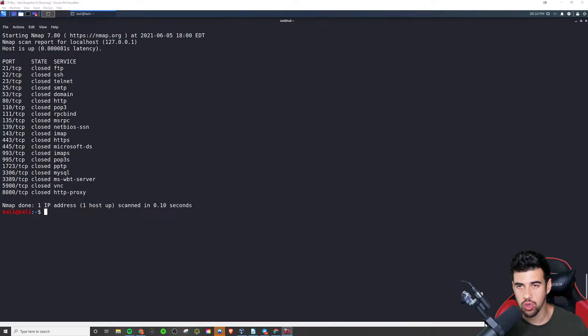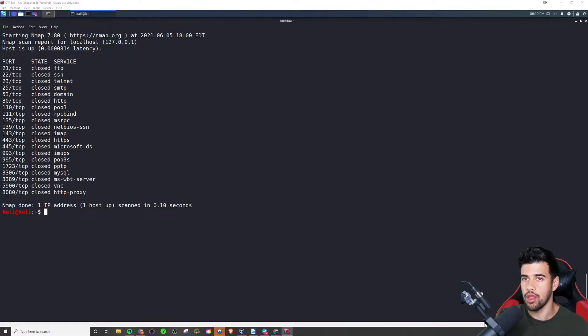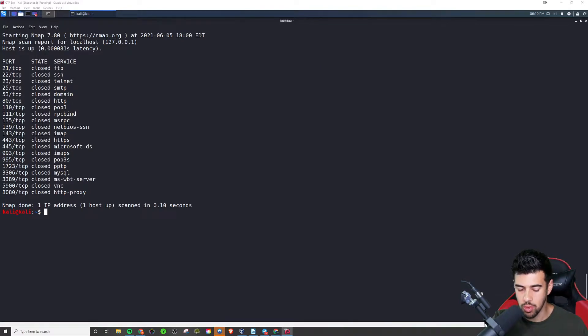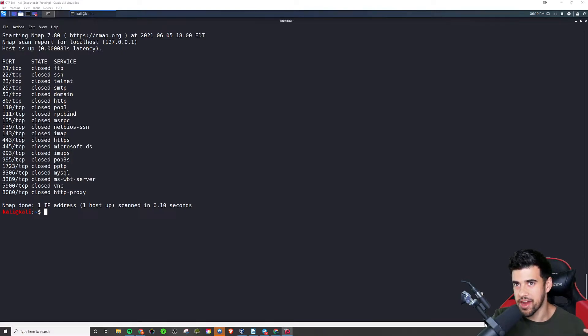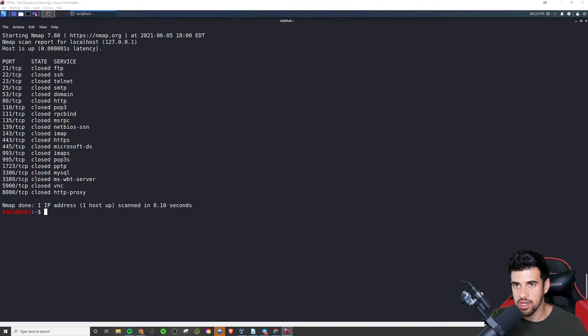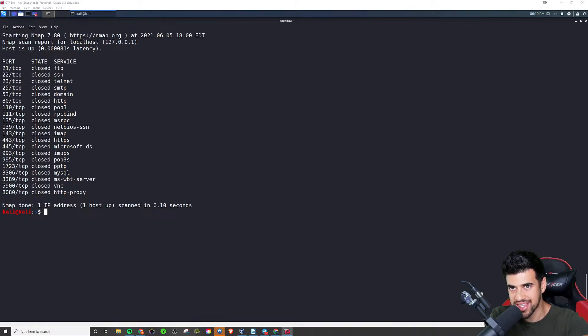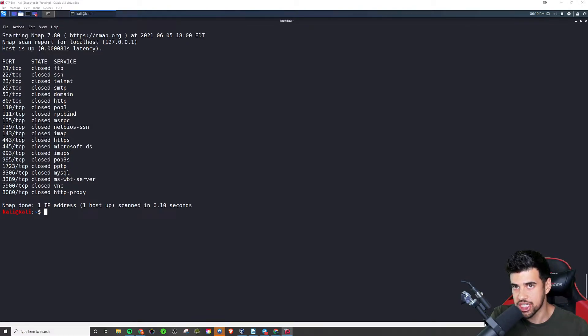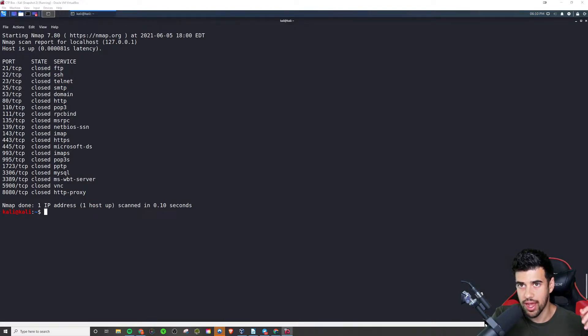But there's certain ones that are way more common than others. And when you're a beginner, you don't have to really rack your brain on trying to memorize tons and tons of ports.